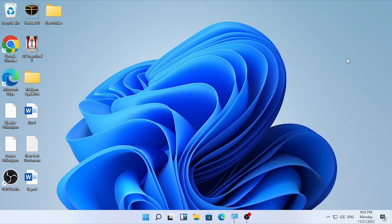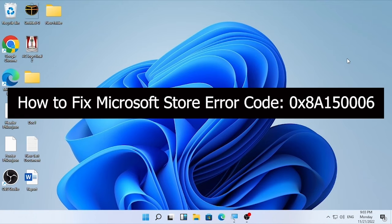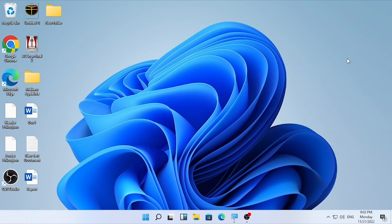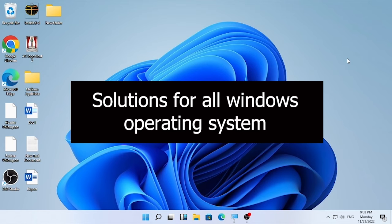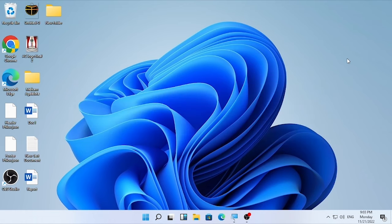Hello, welcome back to YouTube. Today's video is about how to fix a Microsoft Store error code 0x8A15006. If you are facing this problem, in this video we are going to see three solutions, so stay tuned until the end of the video.